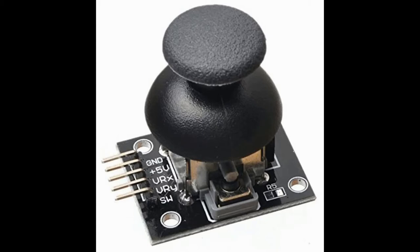In microcontroller applications, the joystick can be handy for robot control.